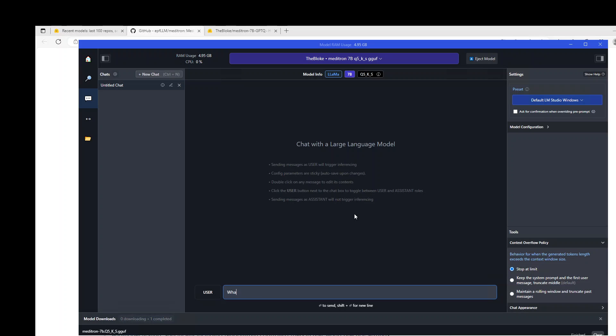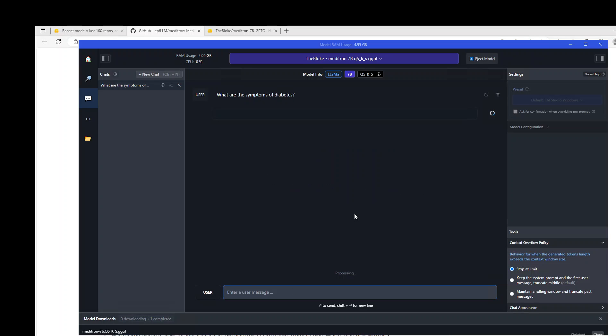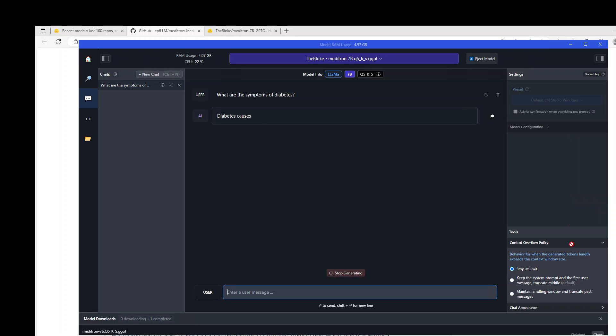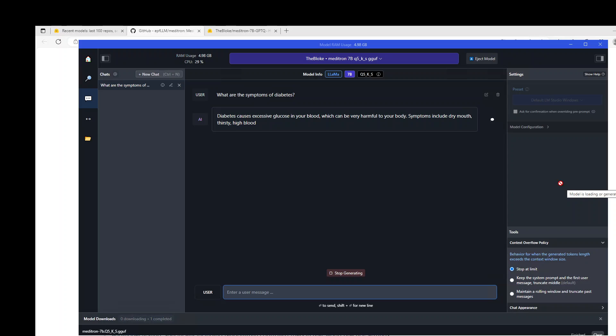Let me ask it, what are the symptoms of diabetes. Let's wait for it to come back, and if you want to set different settings of this model, you can do it on the right-hand side by model configuration or any other settings. There you go, it has processed it for a few seconds, and now it is printing out the response.